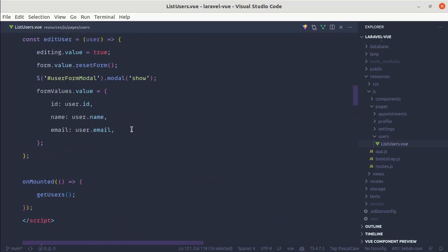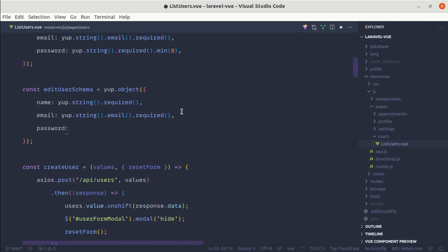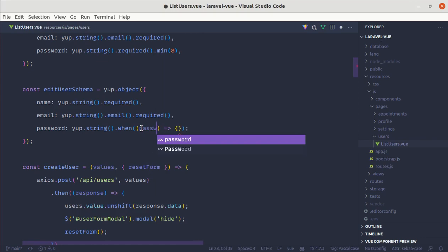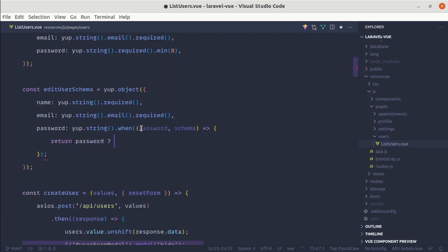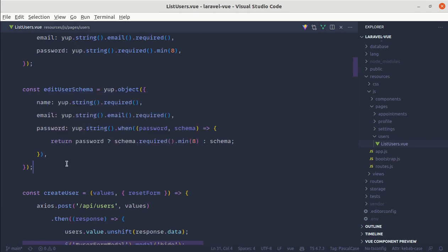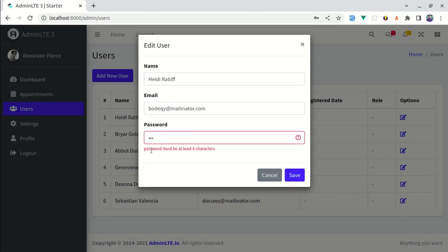Let me add the conditional on the form component's validation-schema prop: if editing is true, use editUserSchema, otherwise use createUserSchema. Let me refresh and click edit. Now when the password field is empty there is no validation error, but when someone enters three characters and clicks save, the validation message appears. If they enter eight characters the validation is removed, which is perfect.